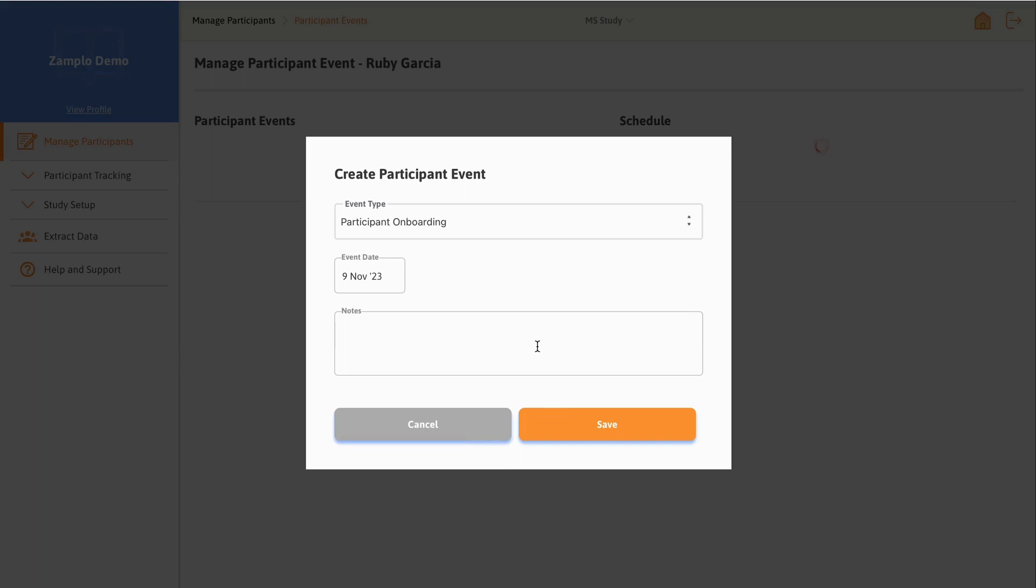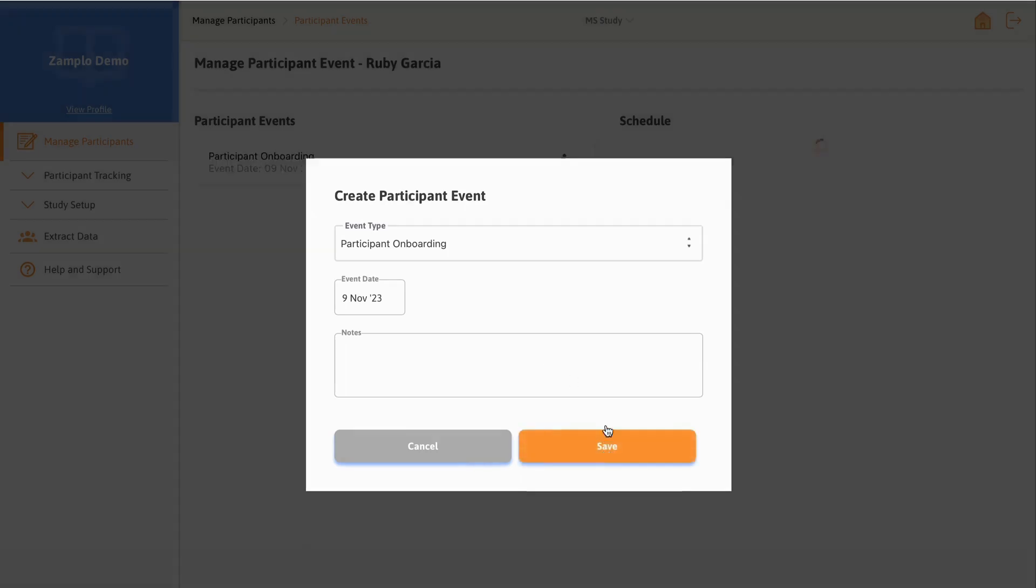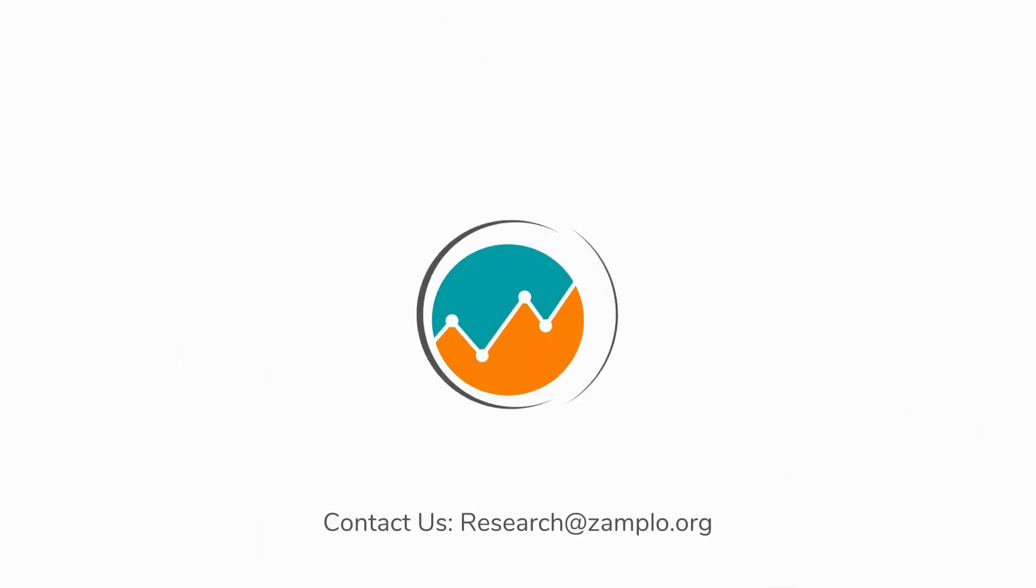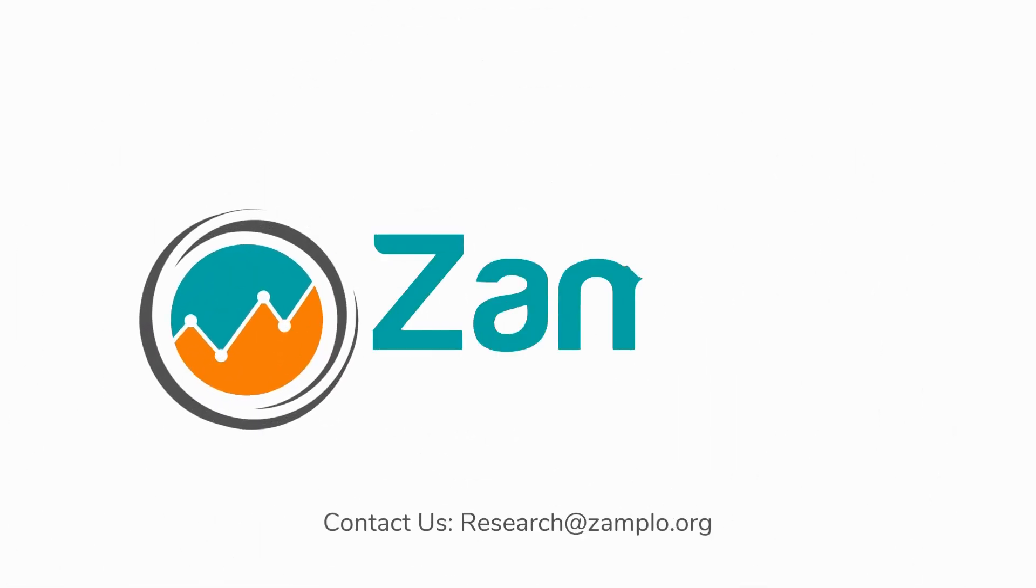Add in any additional notes. Once you are done, click Save. And that's it! You now know how to link a participant event to a survey.